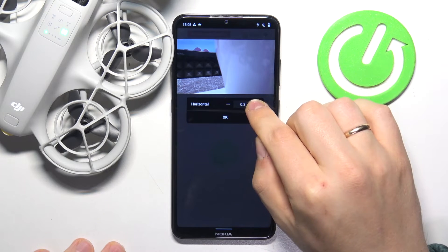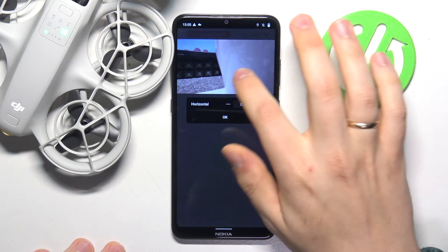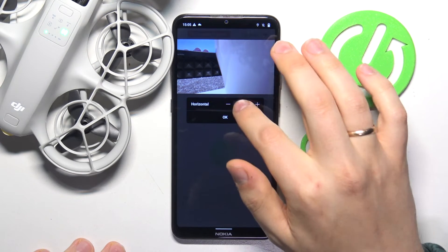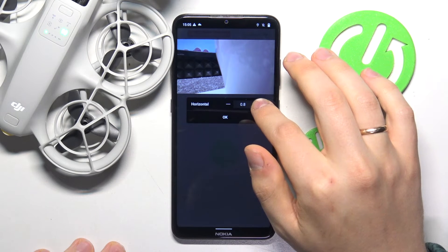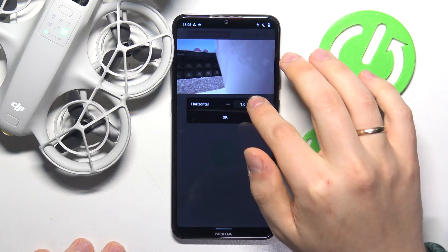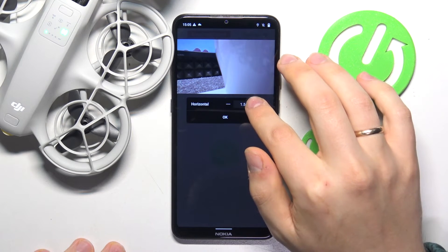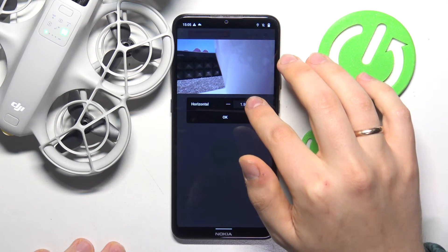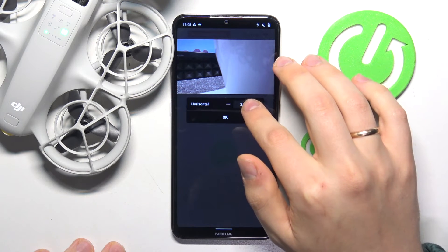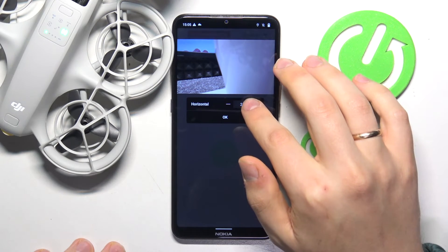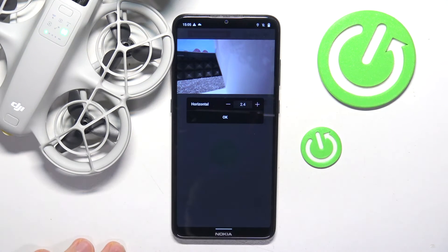Now you can change the horizontal gimbal position and move it to wherever you want. As you can see, it's pretty precise, so if you need to move your gimbal really far from its normal center point, you will need to make quite a lot of taps here.